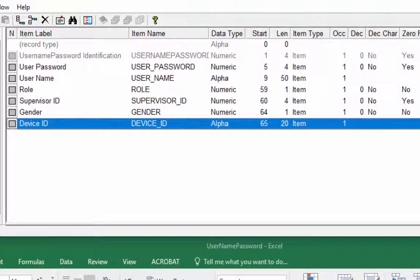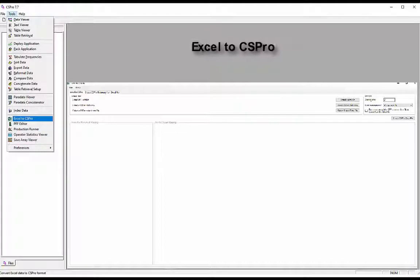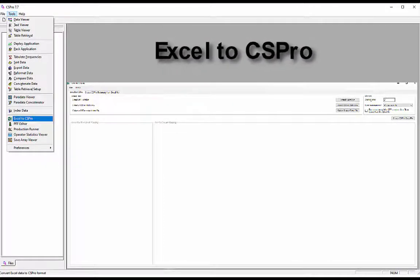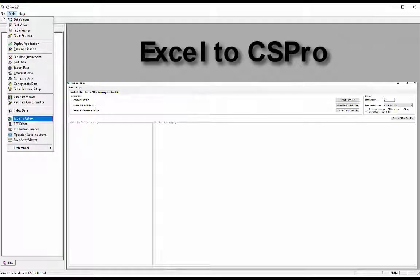Excel to CSPro. Excel to CSPro is a CSPro tool that allows you to convert data from Excel spreadsheet to CSPro data file. Here we will learn how we can convert data from Excel to CSPro.